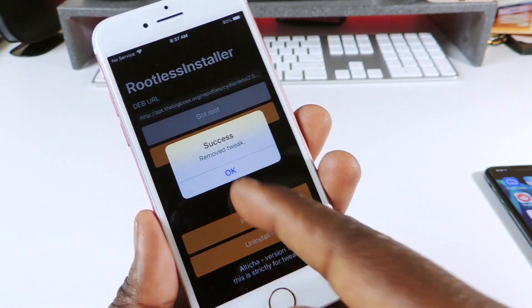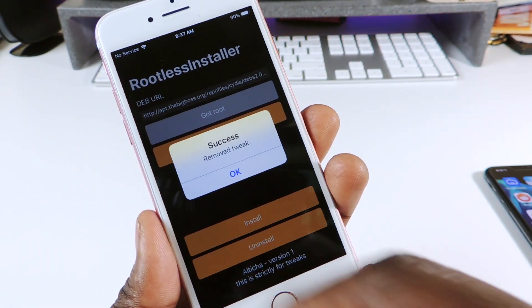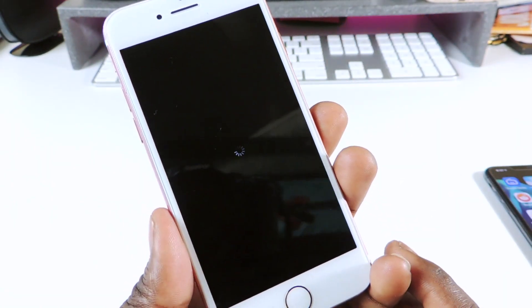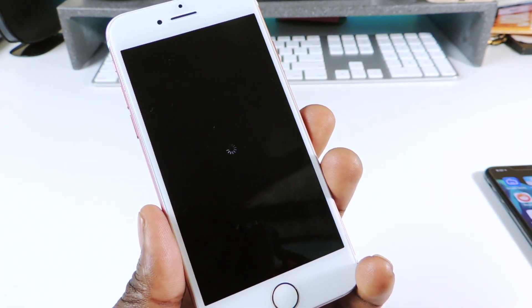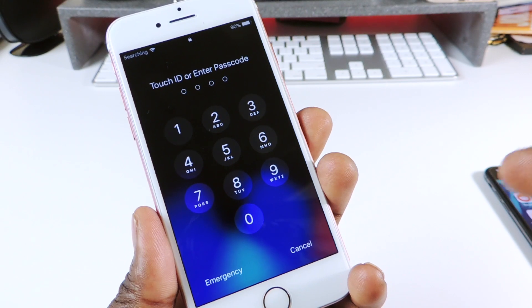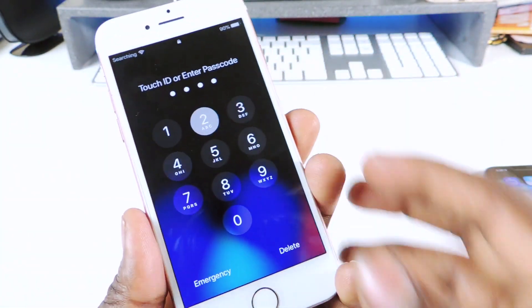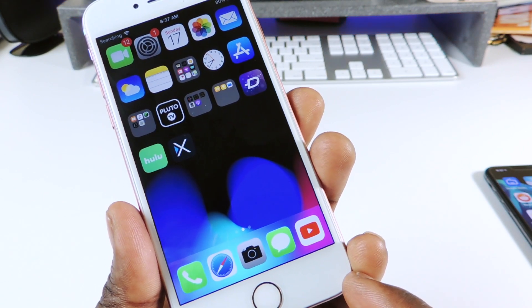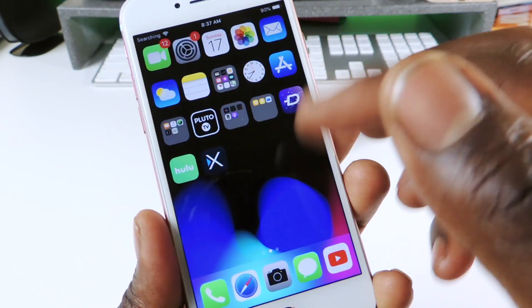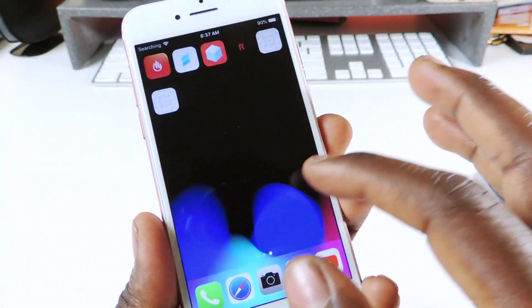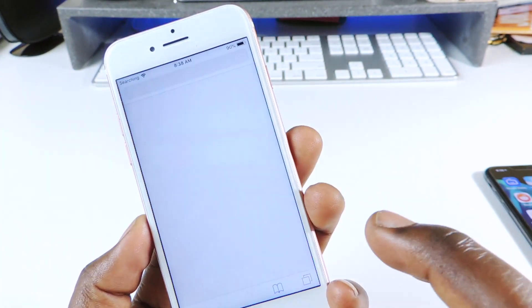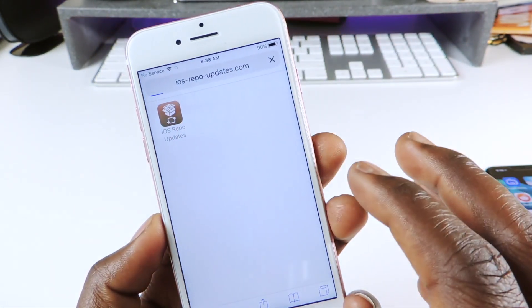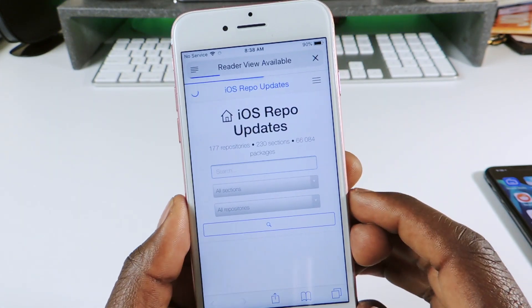If you want to uninstall, hit Uninstall. You'll get a 'Success' message, then hit OK and Respring. To install, use the same process — paste in the dev file URL and hit Install. After respring the tweak will be active. To find the deb file URLs, go to a website that will be linked in the description and search for whatever tweak you want.